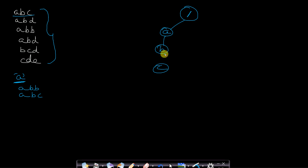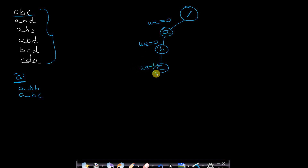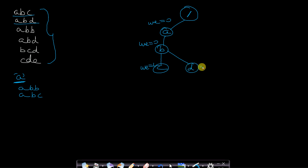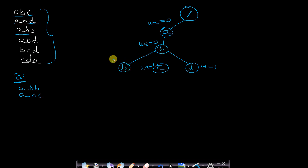We insert the first word ABC. Node A has word-end value 0, node B has word-end value 0, and node C has word-end value 1 because a word ends at C. Next we insert ABD — A and B are already inserted so we just insert D, with word-end value 1. Then we insert ABB — A and B are already inserted so we insert the second B, with word-end value 1.